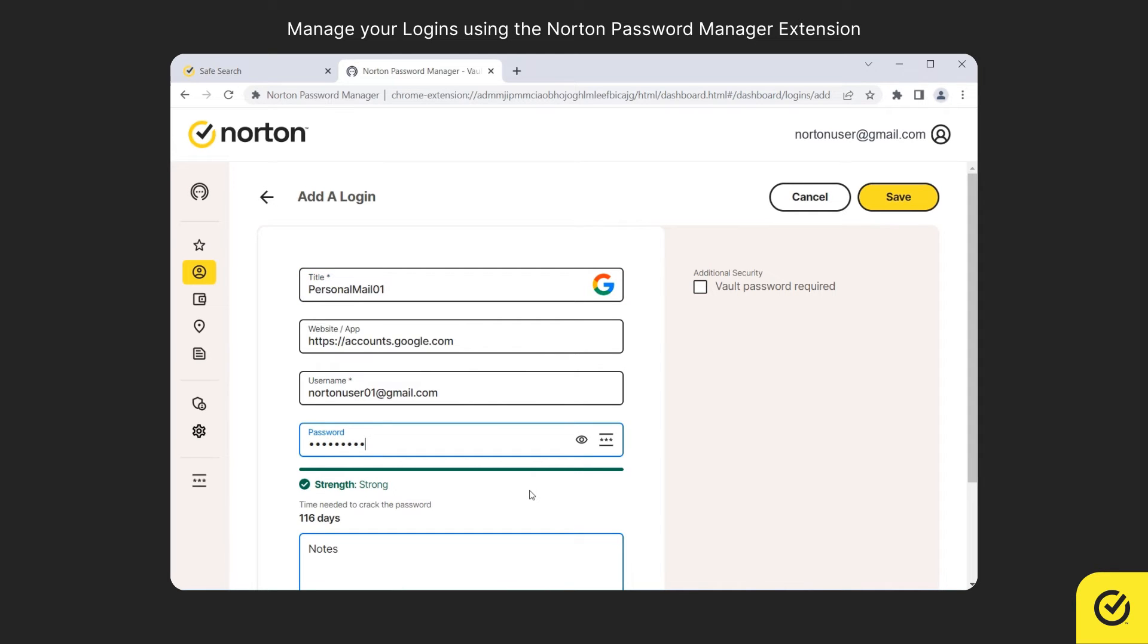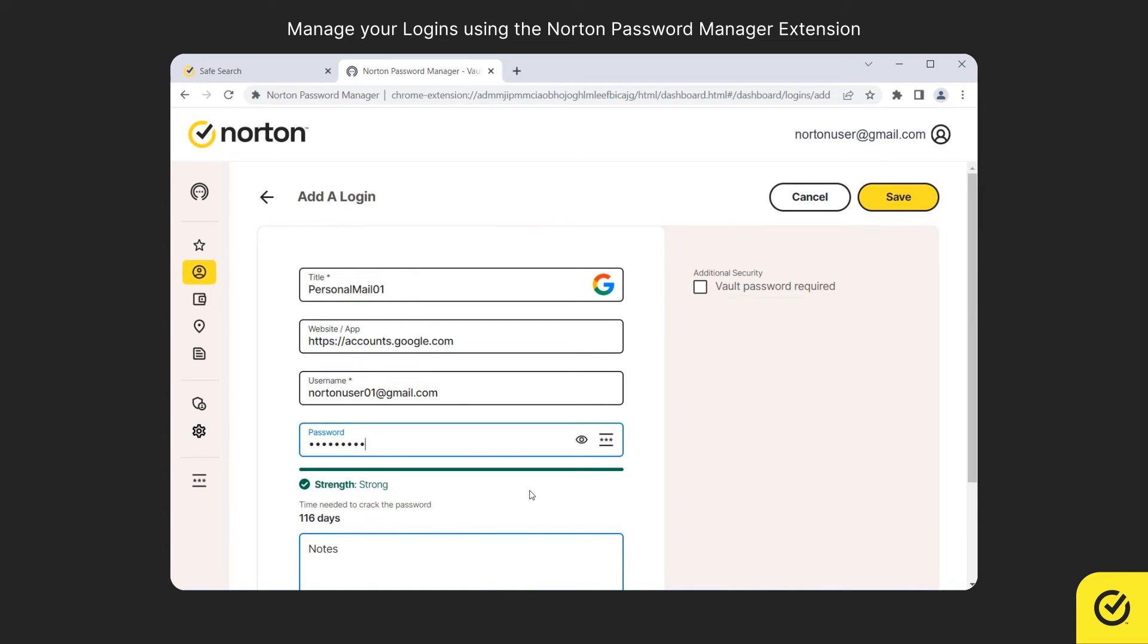You can choose Require Vault Password if you want the Norton Password Manager to verify your vault password before filling your login details. Now click Save.